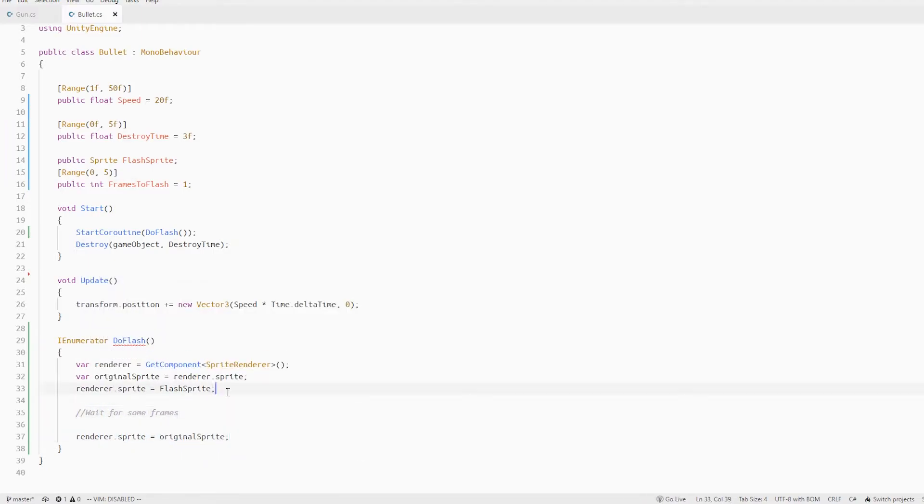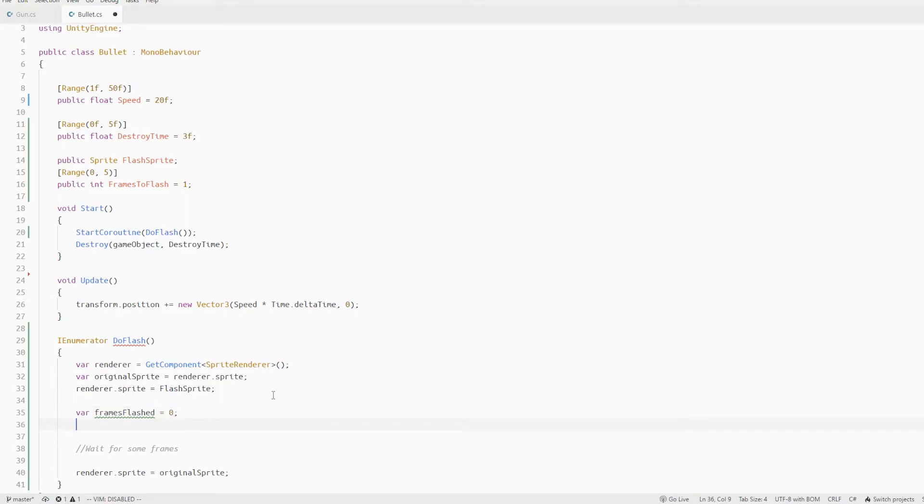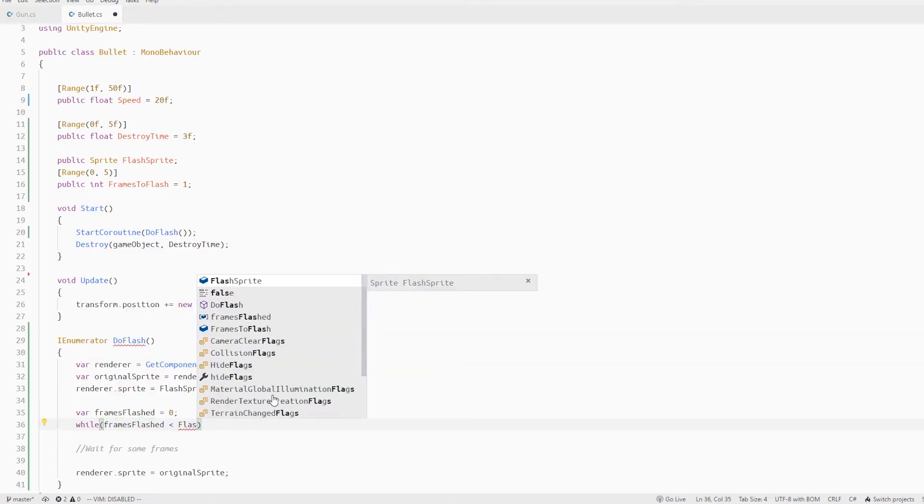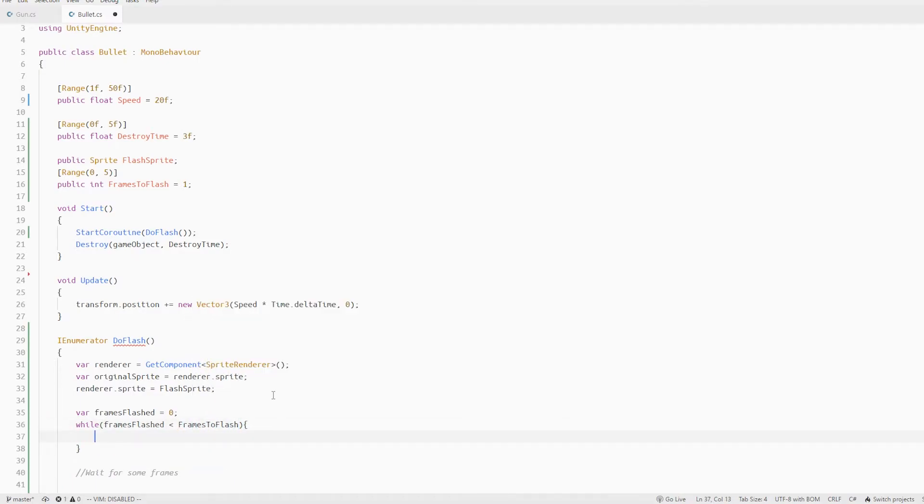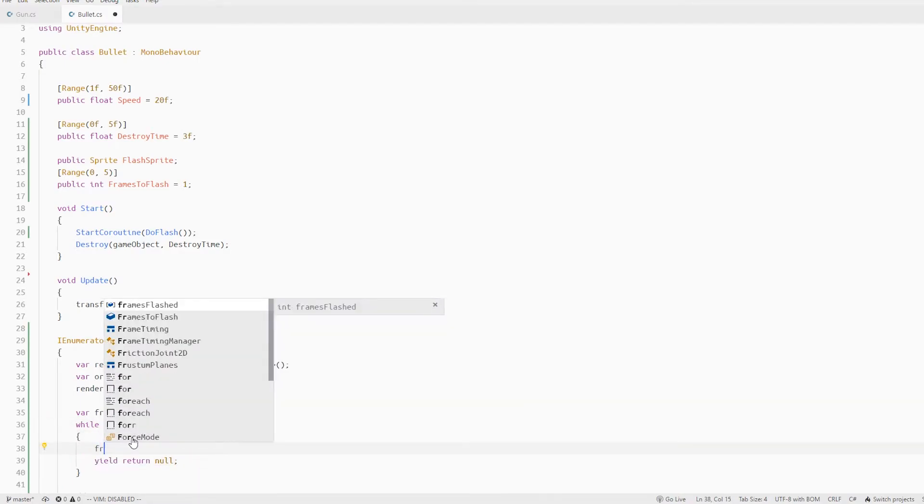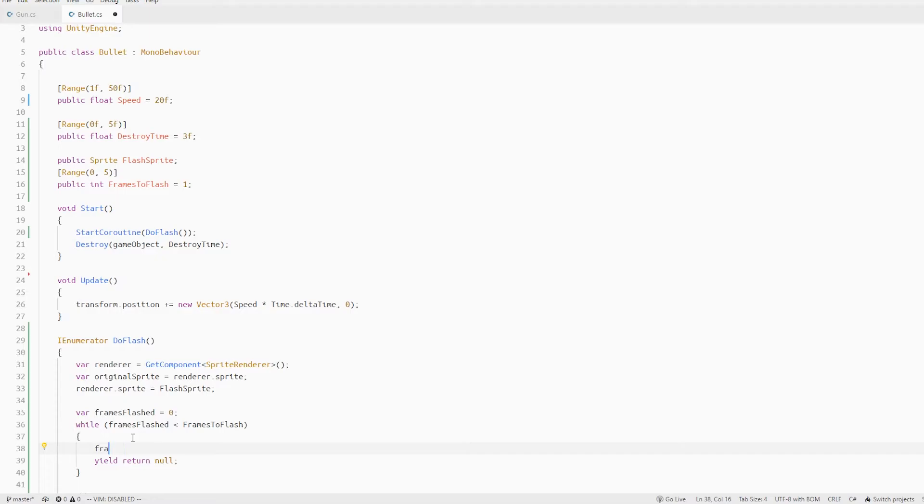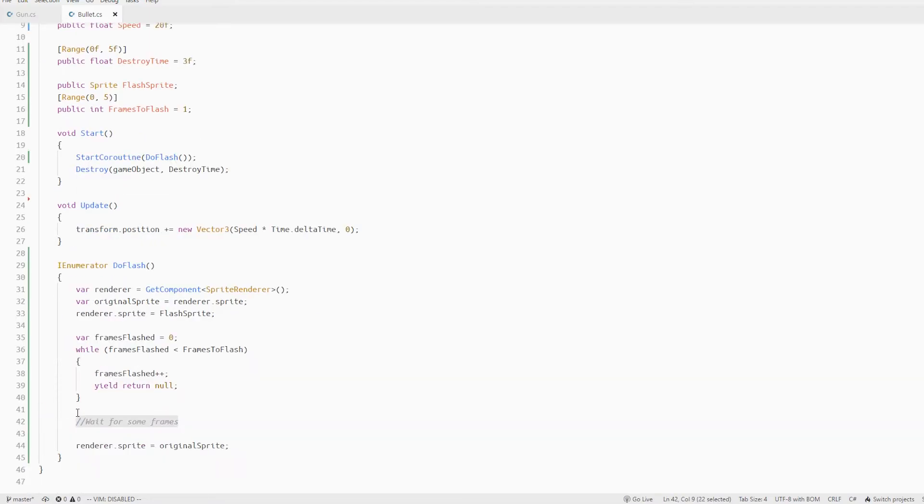Now to wait we can keep a counter called frames flashed and run a while loop to check if the frames flashed is less than the frames to flash we continue the loop and just keep yielding. And also don't forget to increment the frames flashed inside the loop.